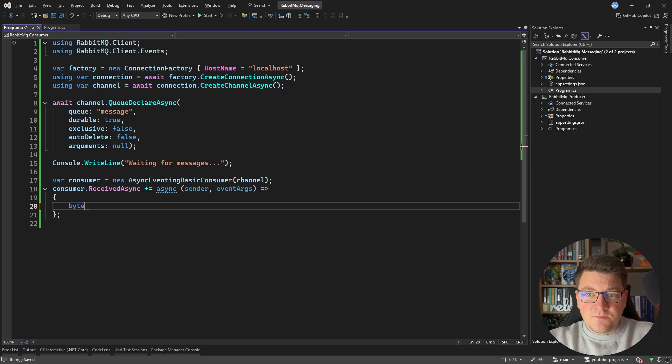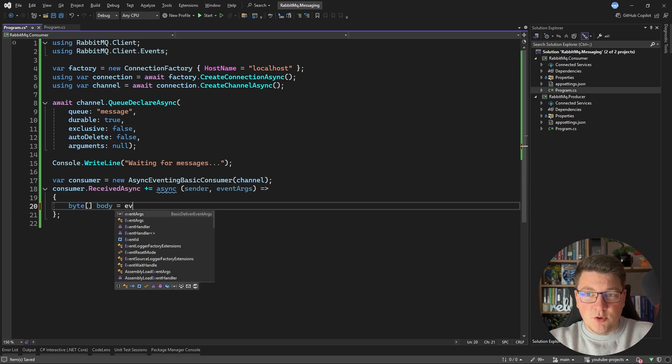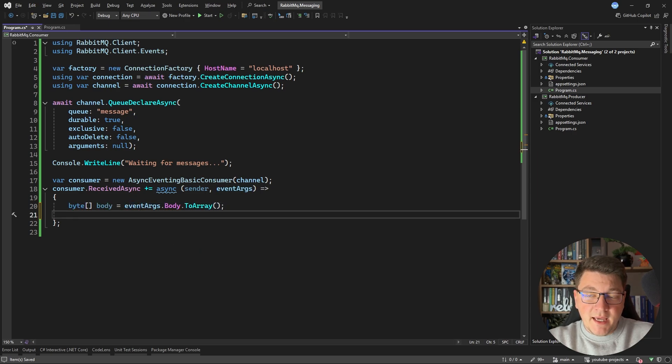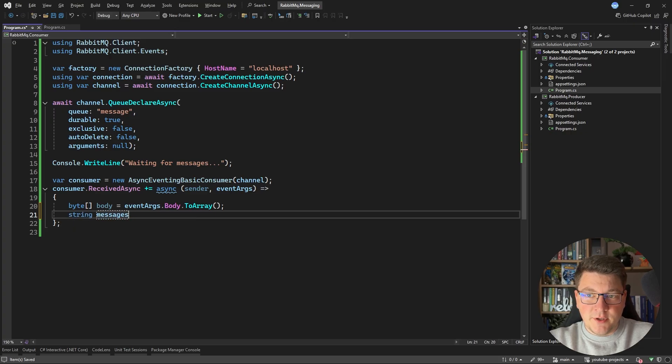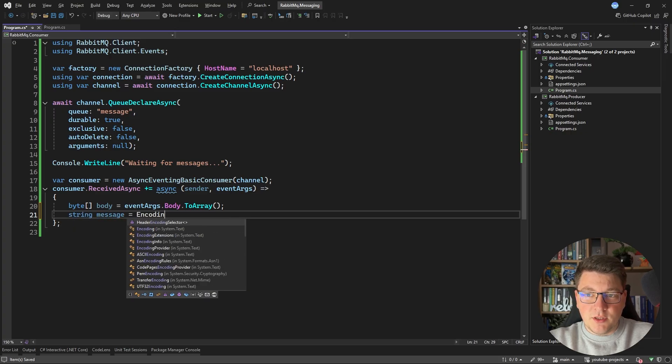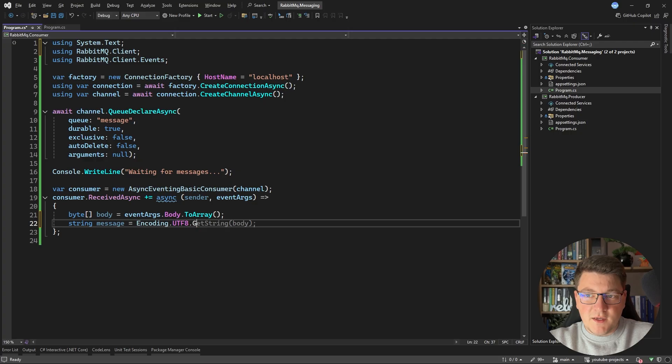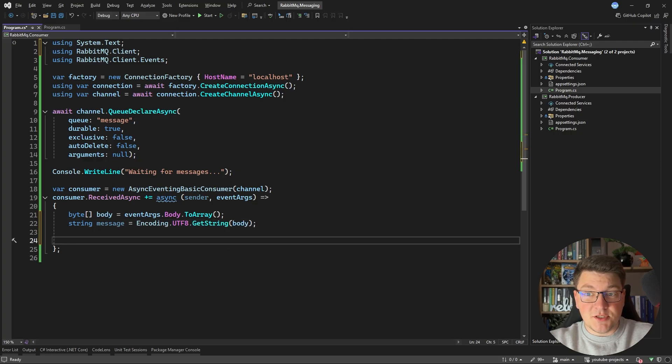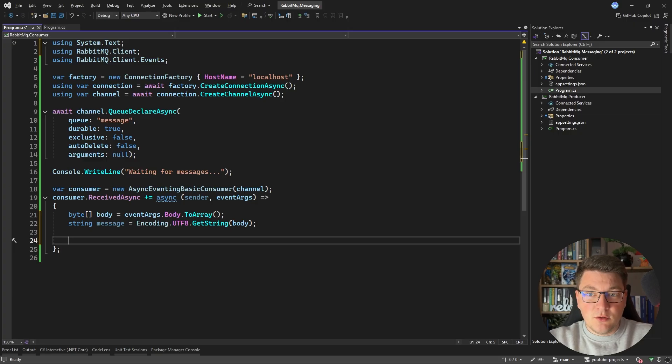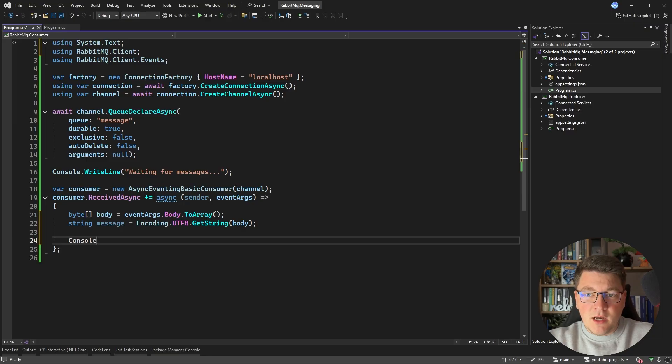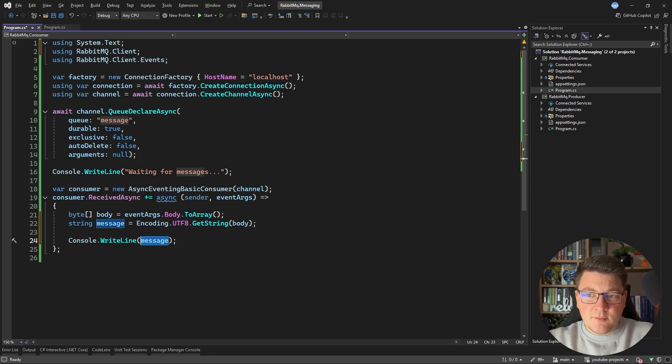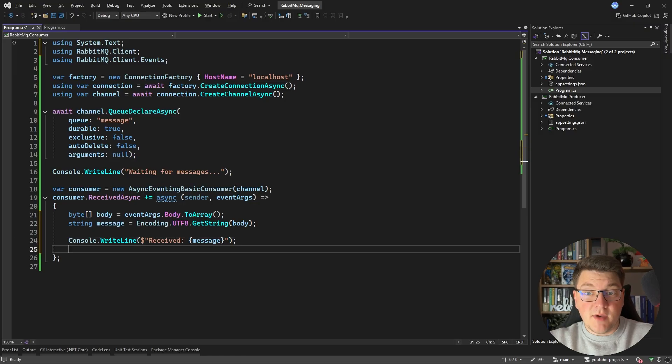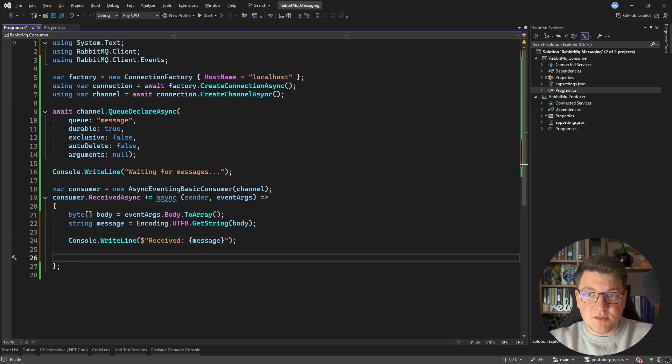So now I can define this delegate and here we can consume our message that we receive from the queue. Using the event arguments we can access the message body as an array of bytes and then we can get the actual message string by saying encoding utf8 get string and we specify the array of bytes representing our message body. Now if this were a JSON object we could also deserialize it here and consume our message if it's strongly typed. But for now let's just say console write line and I'm going to say received and I'll specify the message contents.